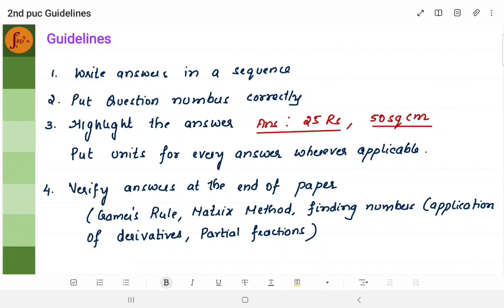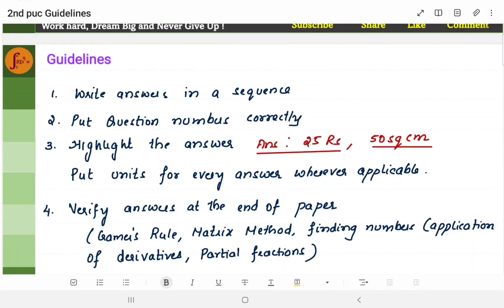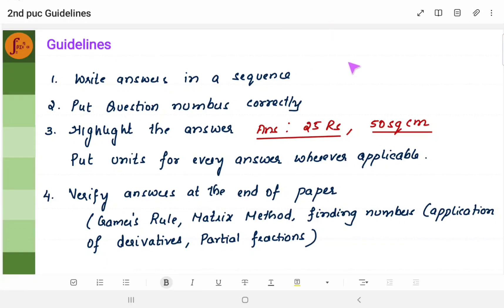Write all answers in a sequence — all questions in sequence. Write 1, 2, 3, 4, 5; don't jumble up, write it in a sequence. Write part A first, then part B, part C, part D, in order.